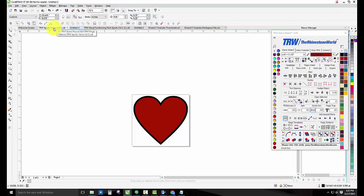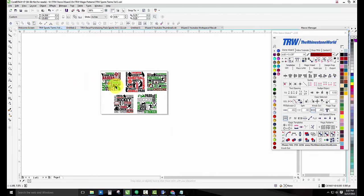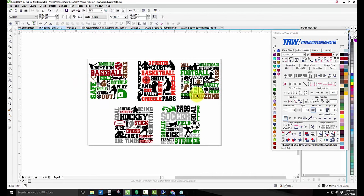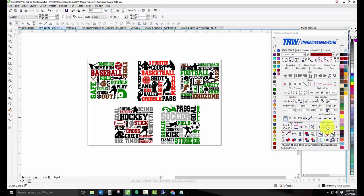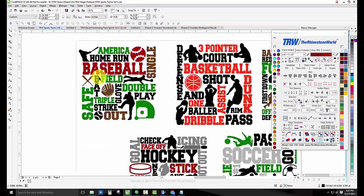One thing that's very unique about this pattern pack is not only are you going to get the installer for the 3.0 to go into your magic pattern section in the TRW Stone Wizard, but you're also going to get the EPS and SVG versions of each of the actual patterns to use as its own original design as well.